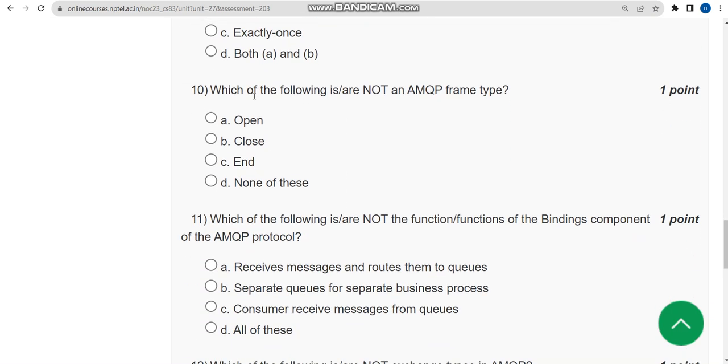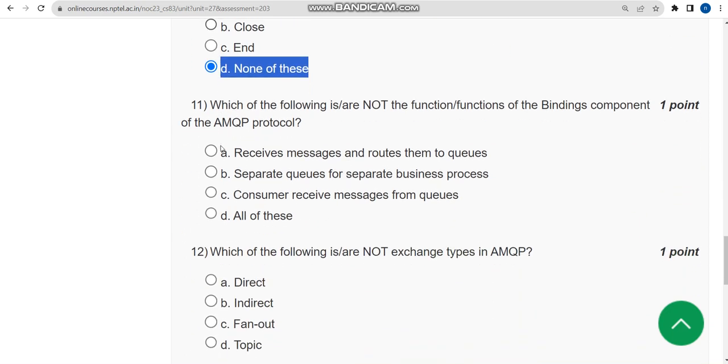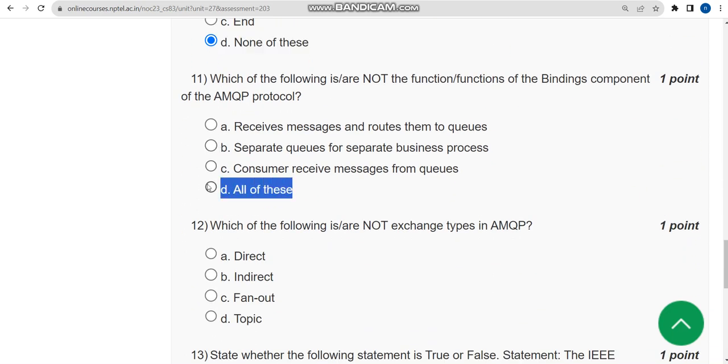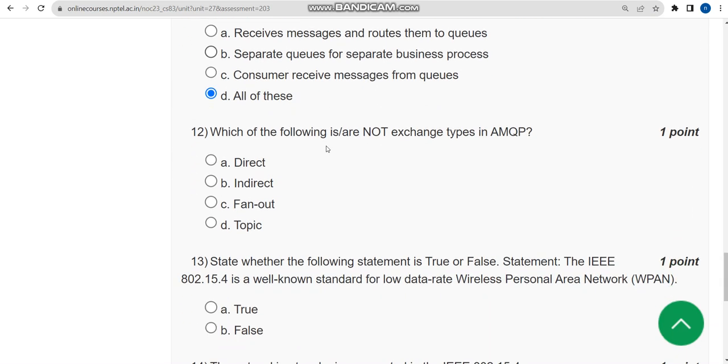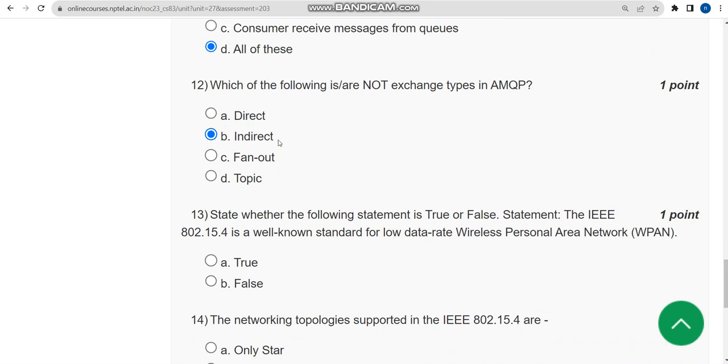Now let's move on to the tenth question. For tenth question the correct answer is option D: None of these. Now let's move on to the eleventh one. For eleventh question the correct answer is all of these. Let's move to the twelfth one. For twelfth question the correct answer is option B: Indirect.